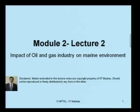Ladies and gentlemen, in this lecture we will discuss about the impact of oil and gas industry on marine environment. This is lecture 2 on module 2 of the HSC course.